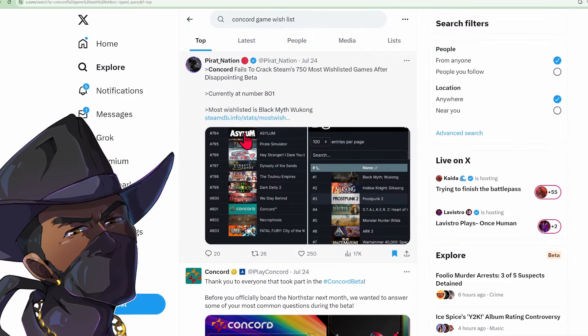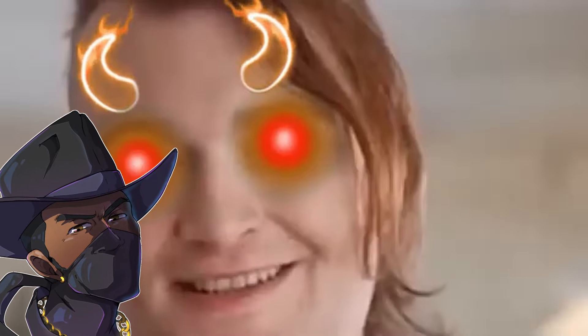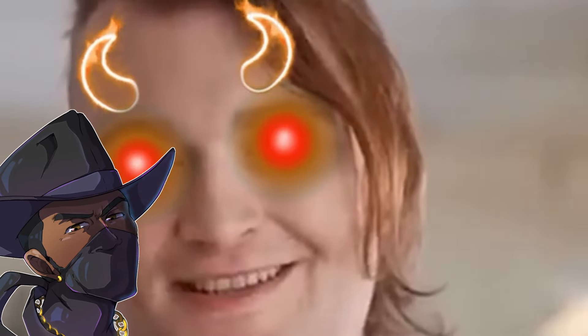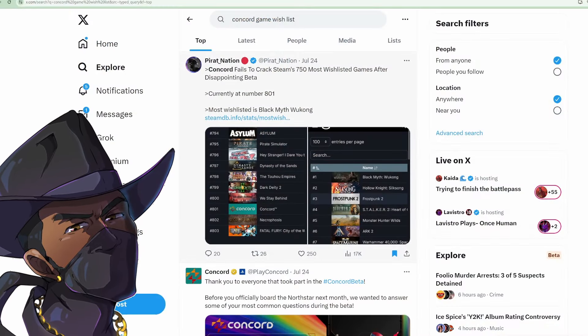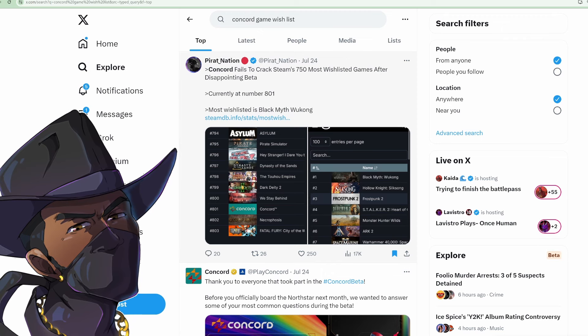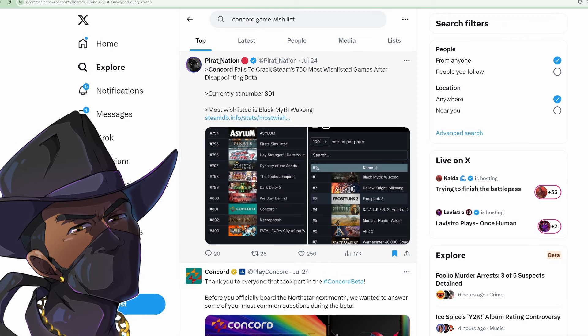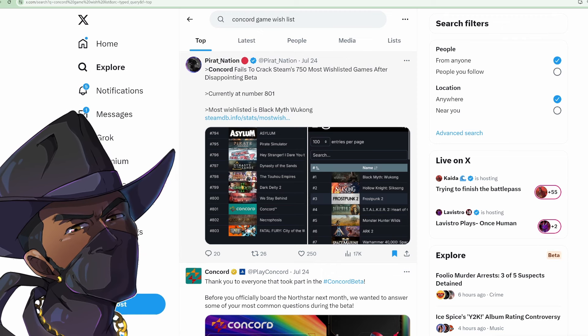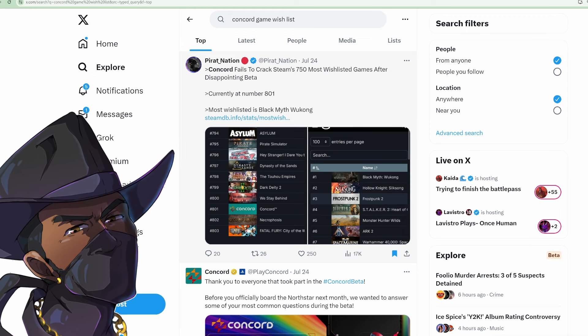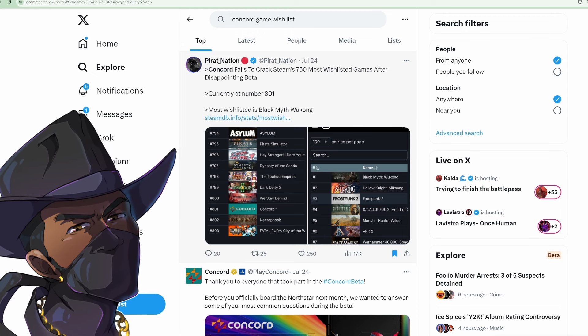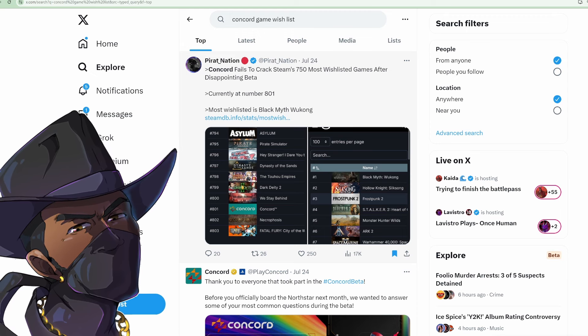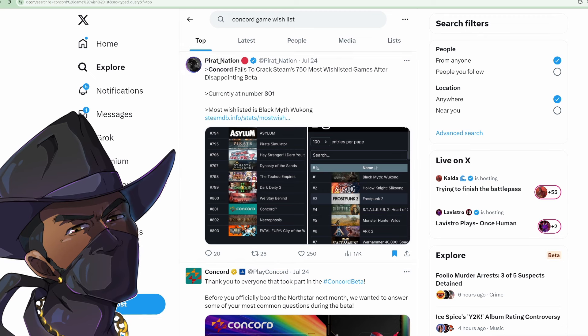Concord fails to crack Steam's 750 most wishlisted games after disappointing beta. Currently at number 801. Most wishlisted is Black Myth Wukong.